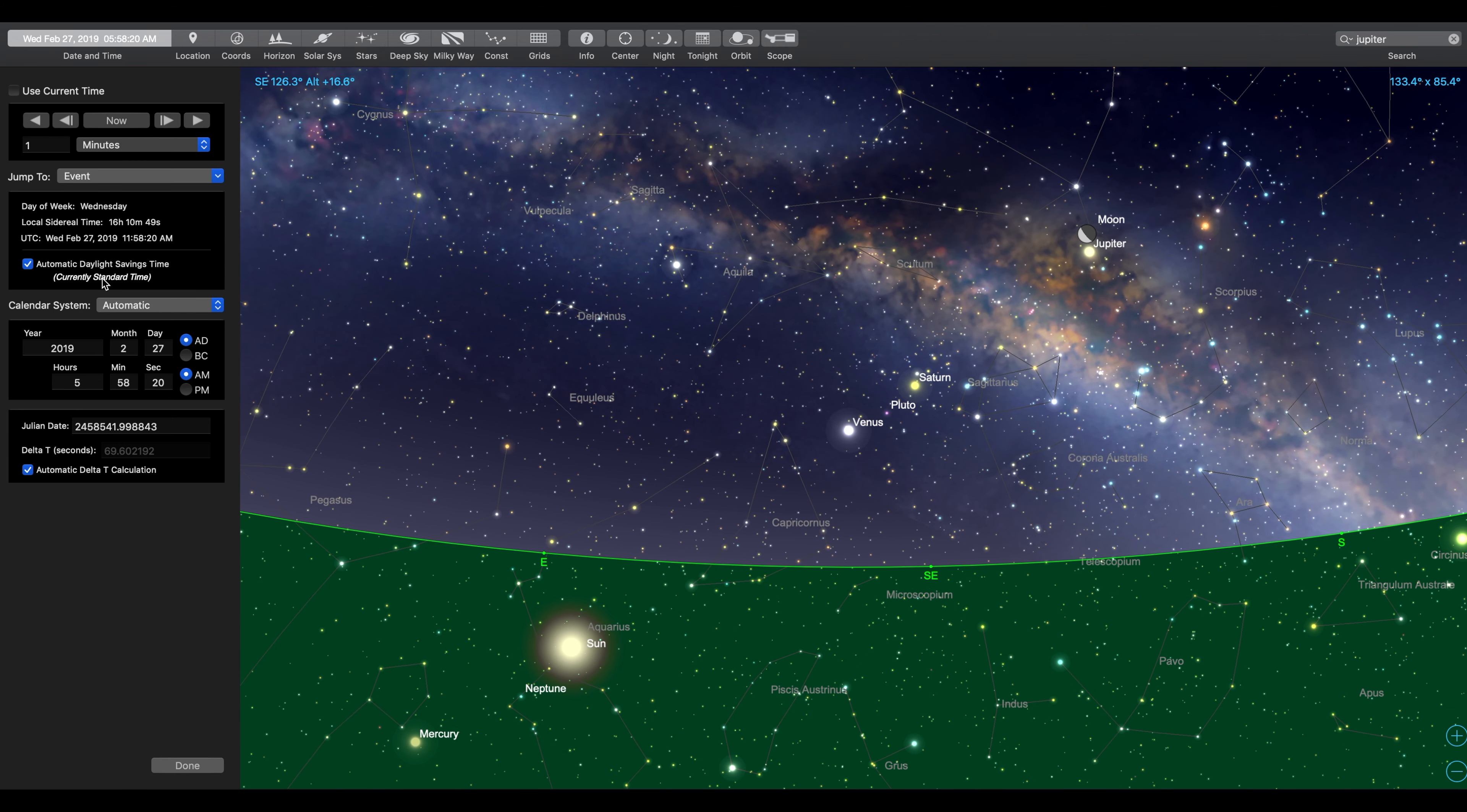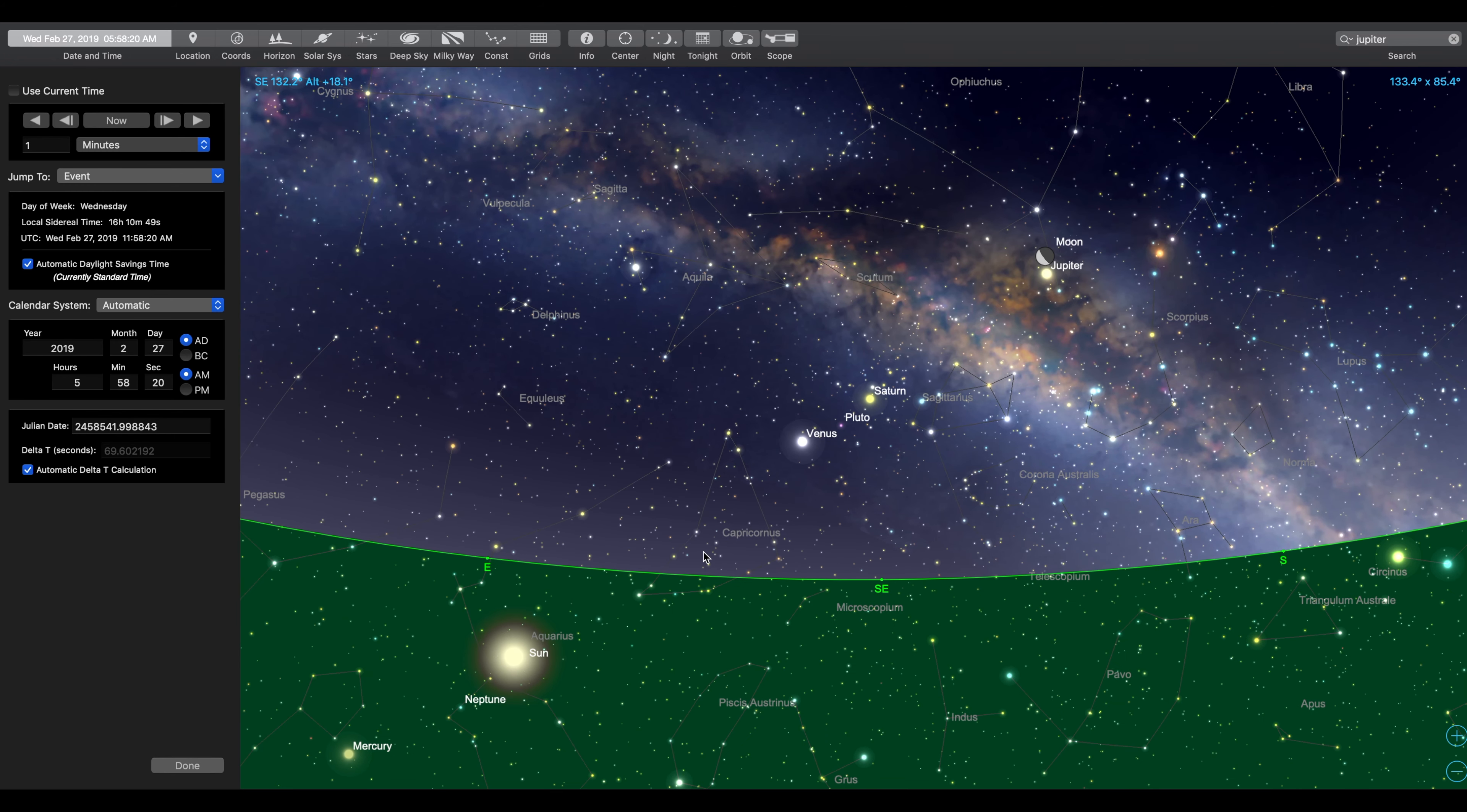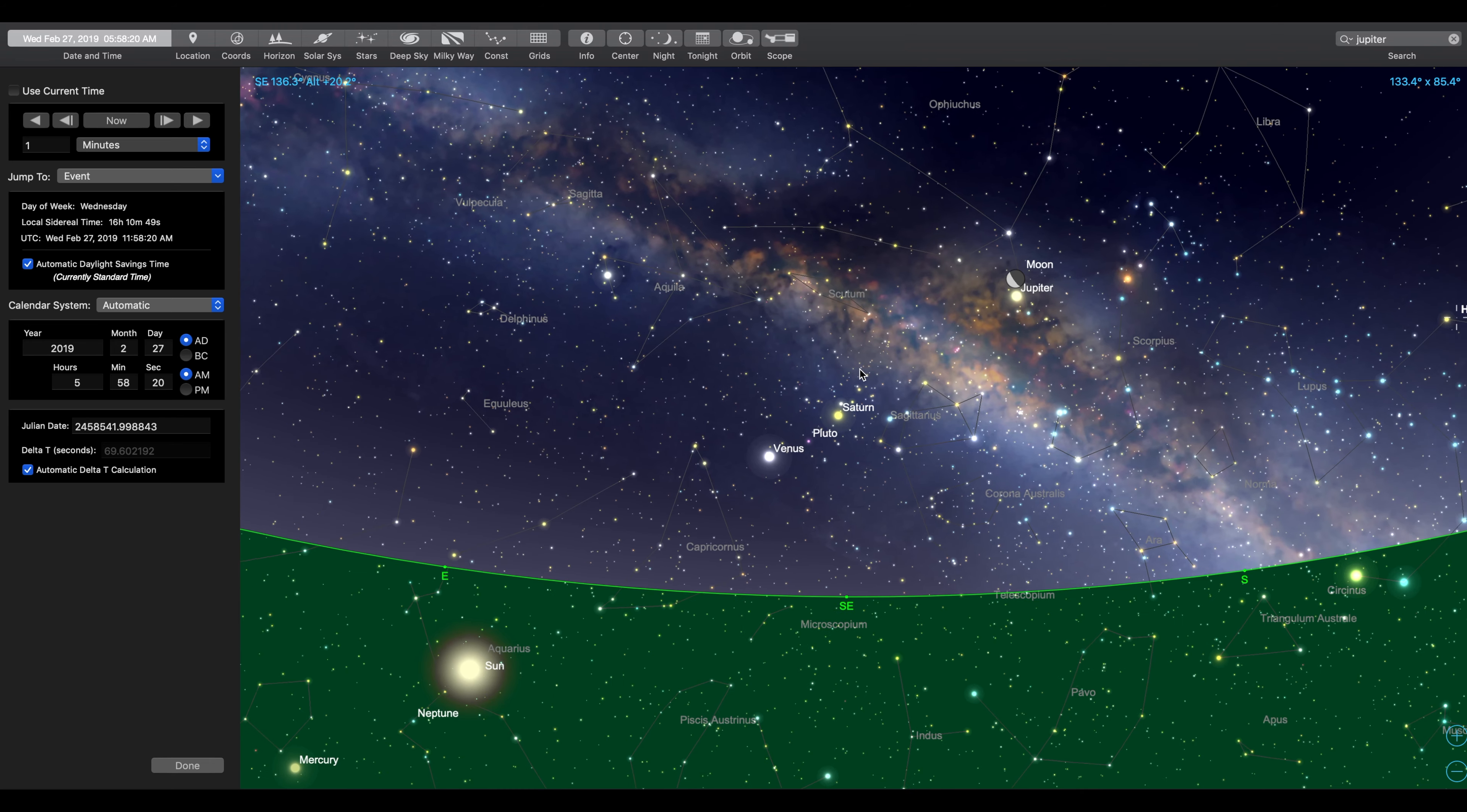We're currently on Central Standard Time. And basically what we have here is the sun is below the horizon. This green line and everything below in the green represents under the horizon. Everything above is what's visible in the nighttime sky at 5:58 Central Time here in Texas.